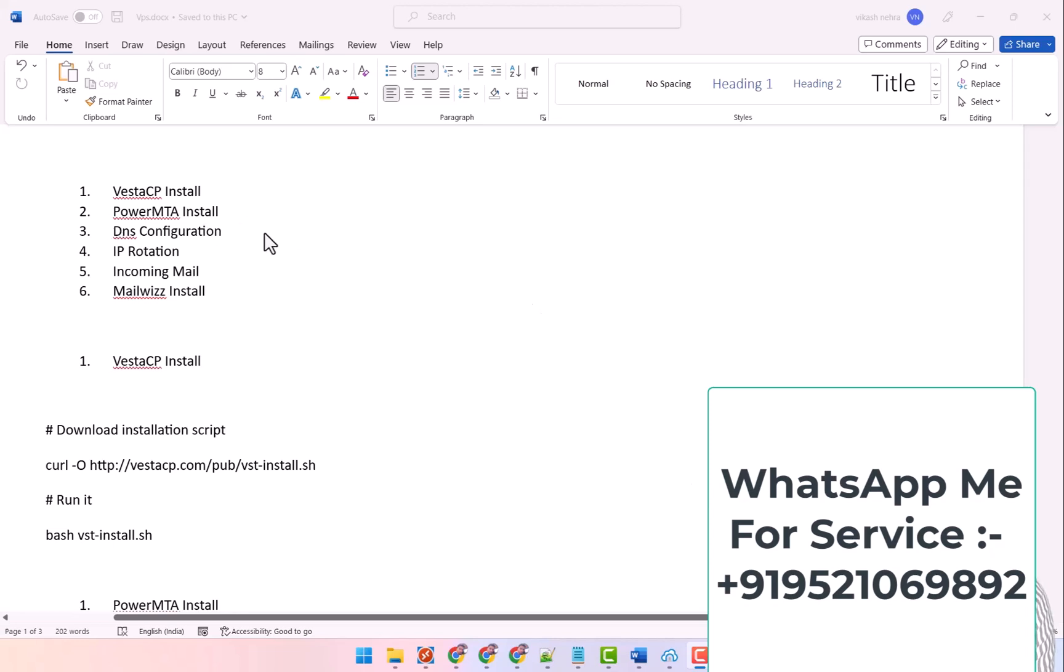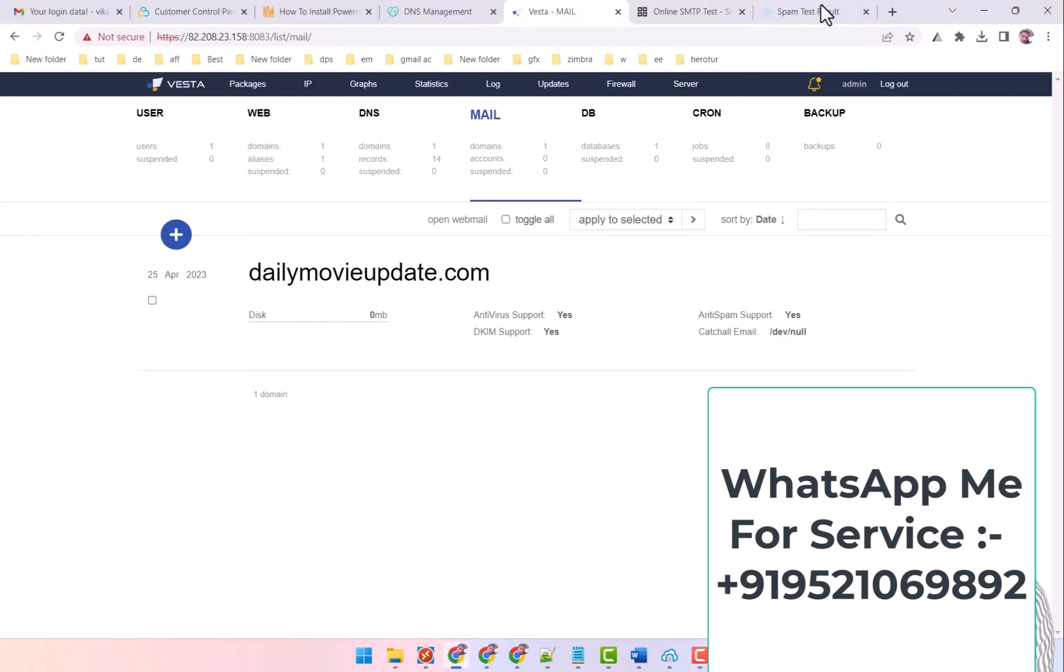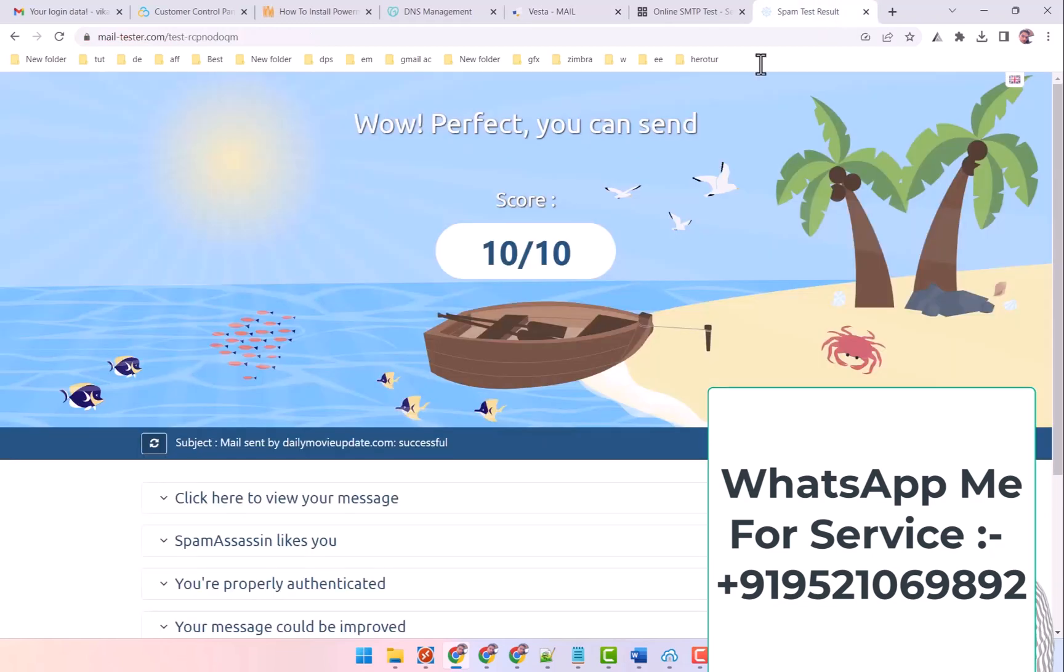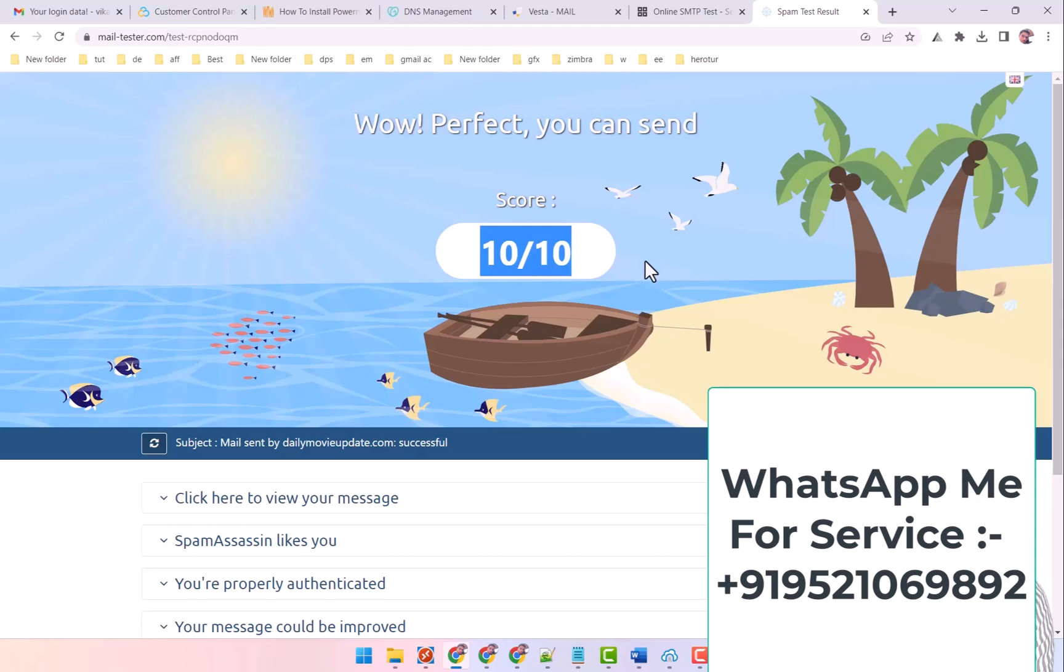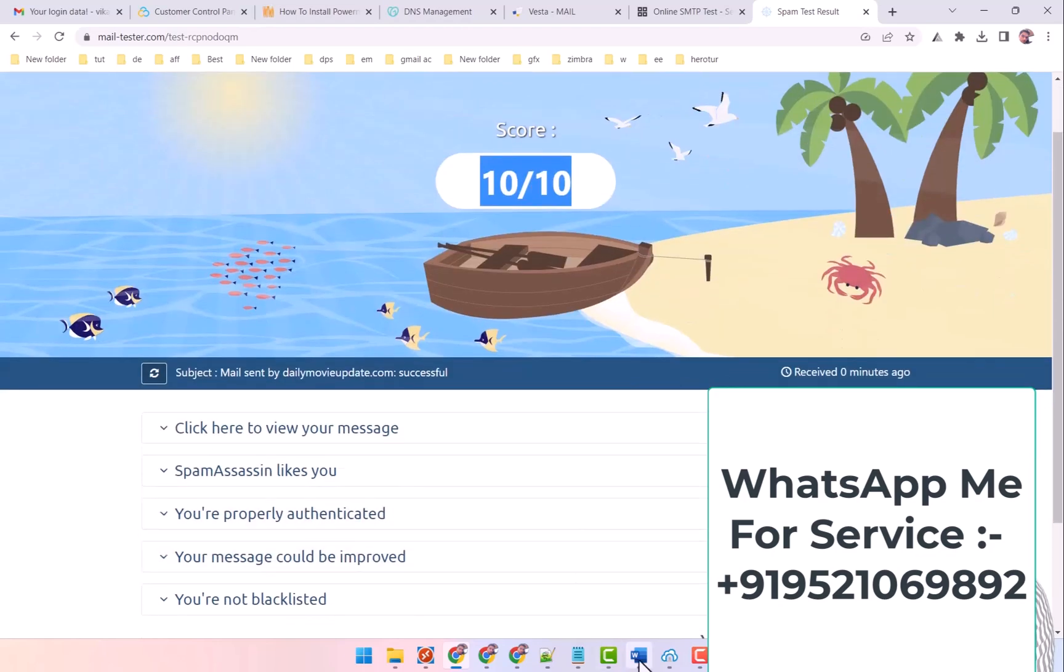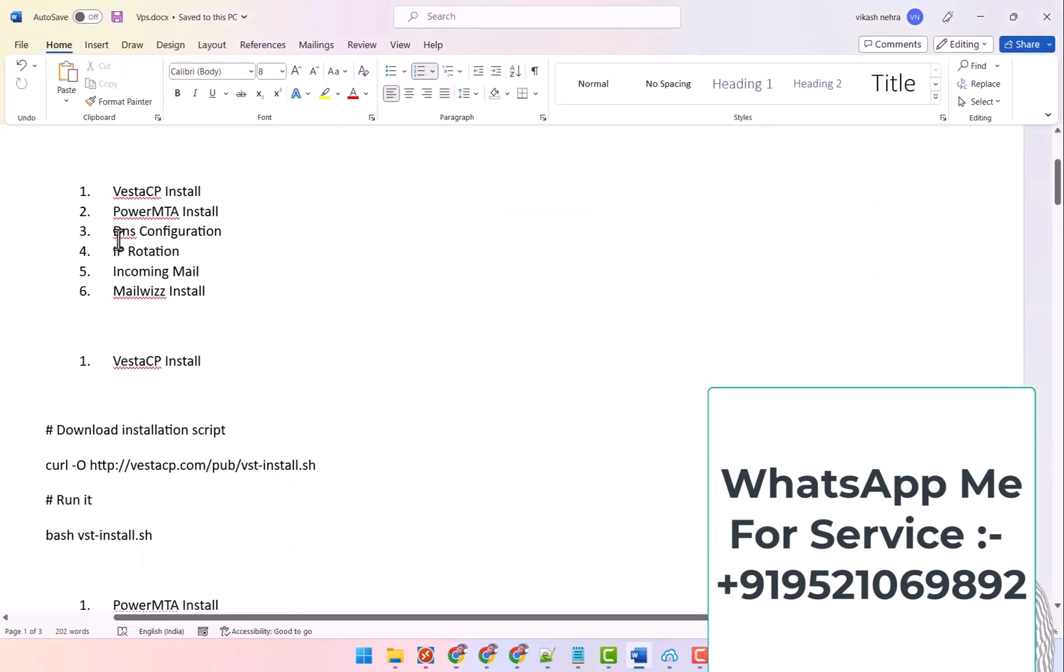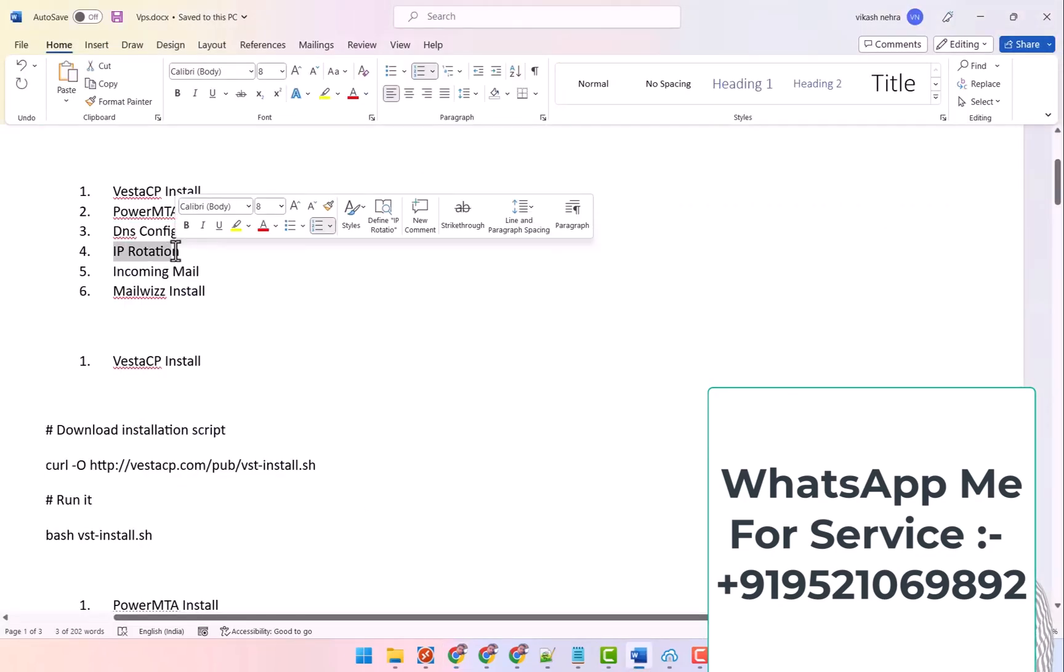Hello everyone, in the last video I talked about DNS confirmation and in that I showed you the SMTP test with a score of 10 by 10. In this video I will talk about IP rotation.